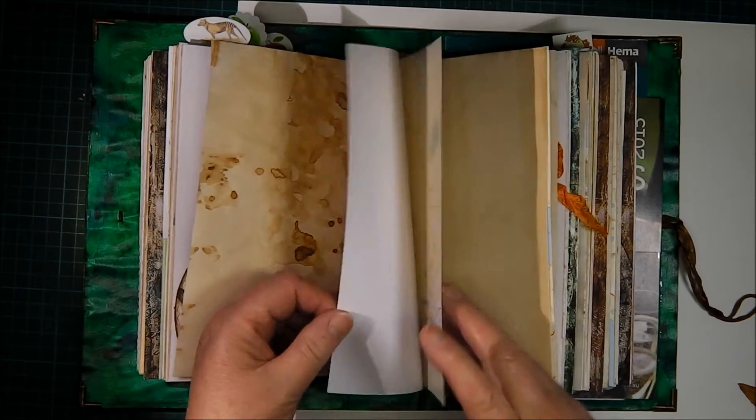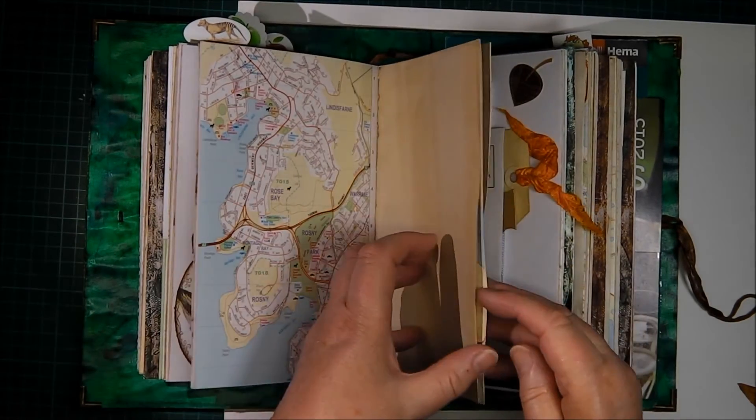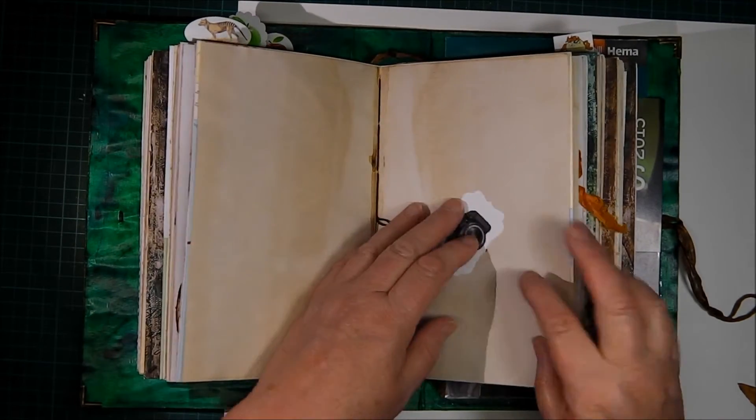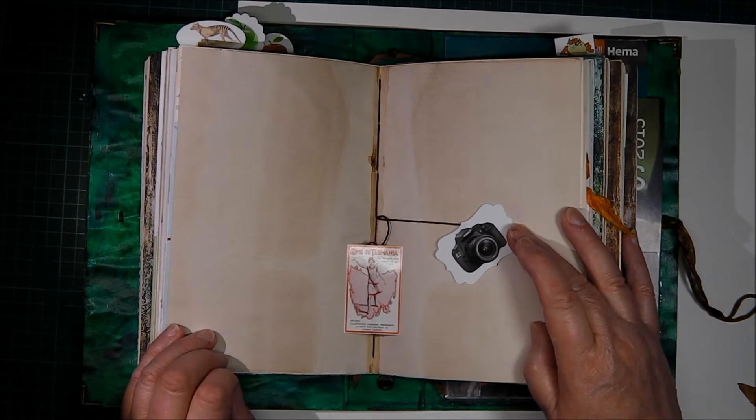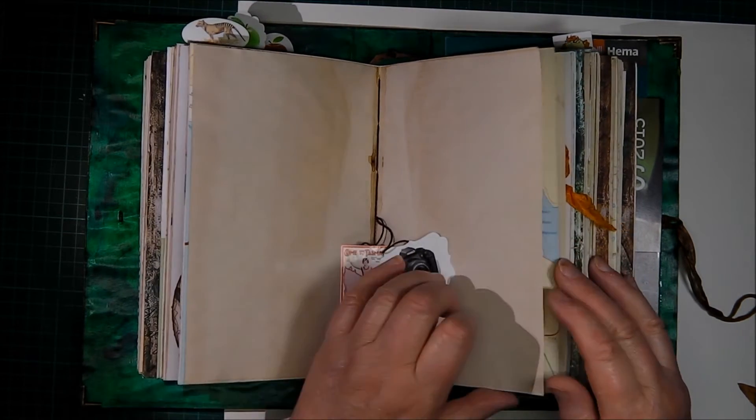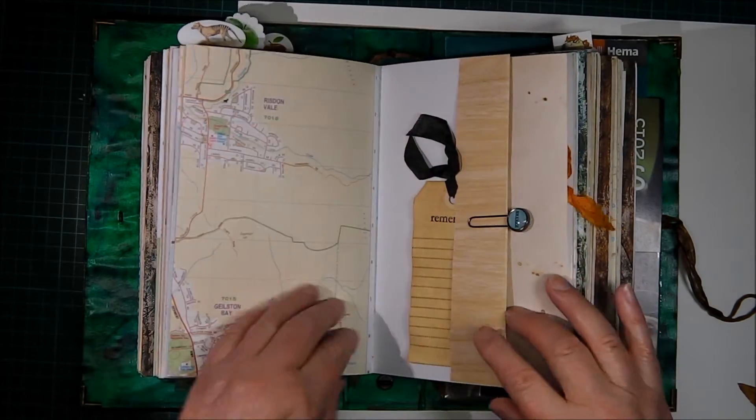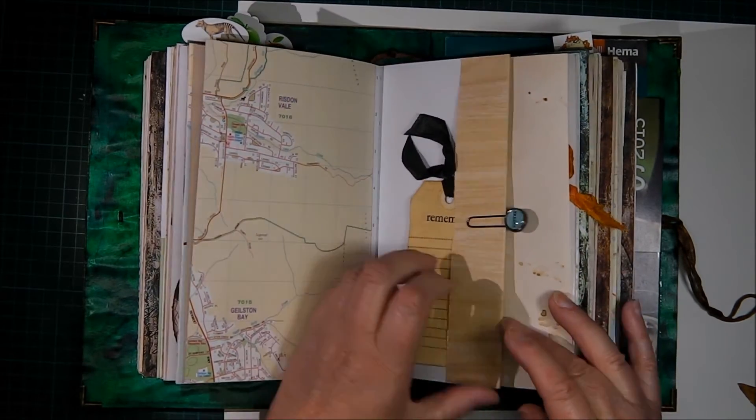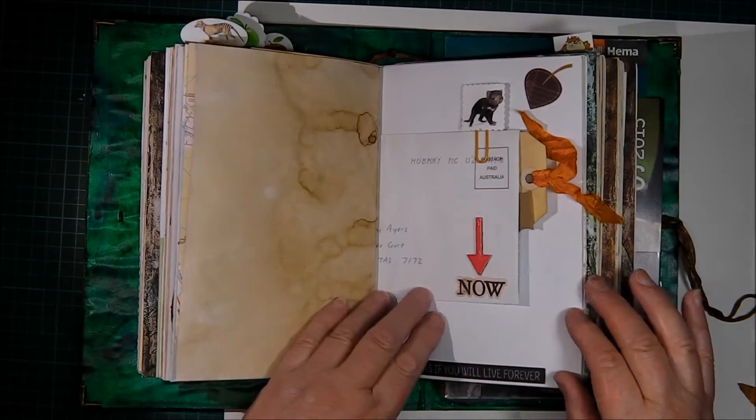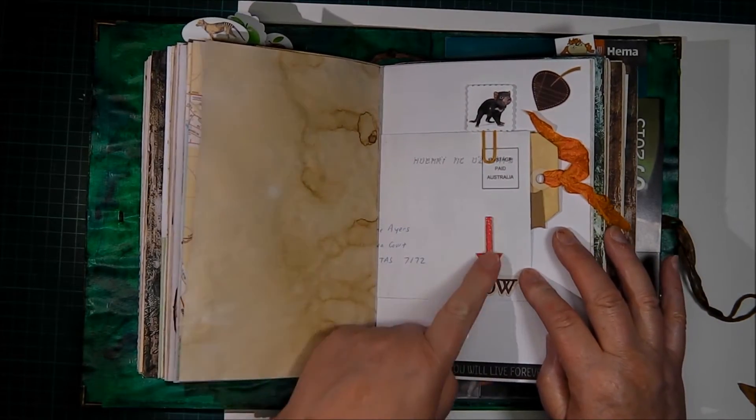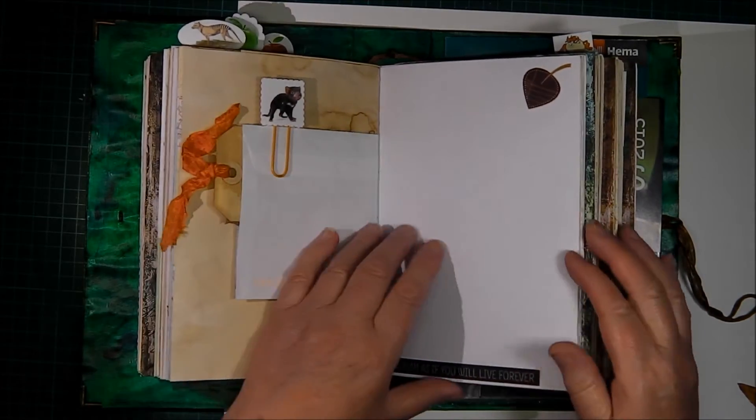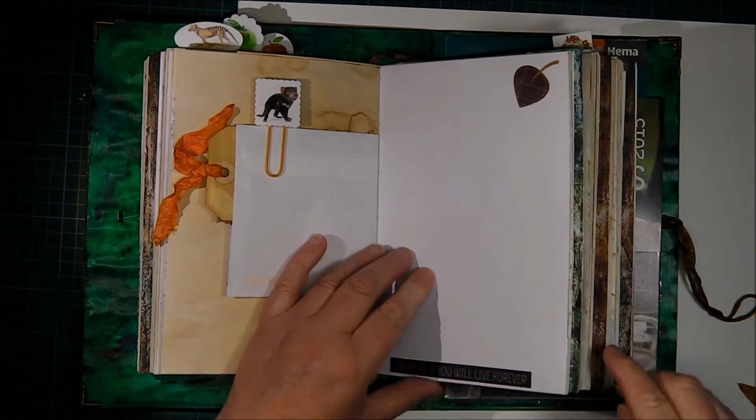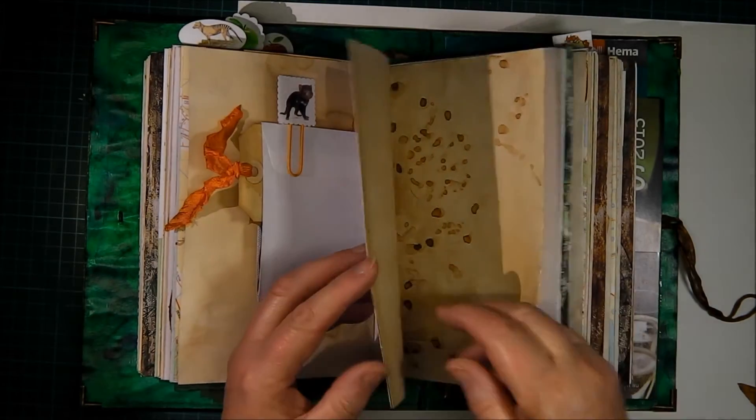That little leaf is another of the canvas prints. That's just a little coffee paper insert in the envelope in the middle of that signature. That's the only one that's got an envelope there. There's a camera and a very old tourist poster, I think about the twenties, 1920s.